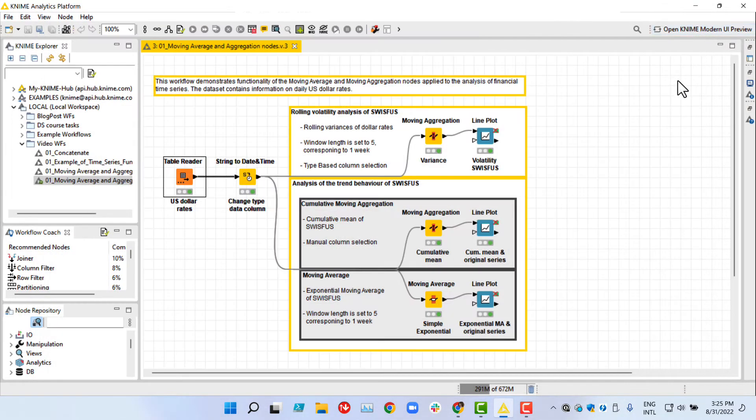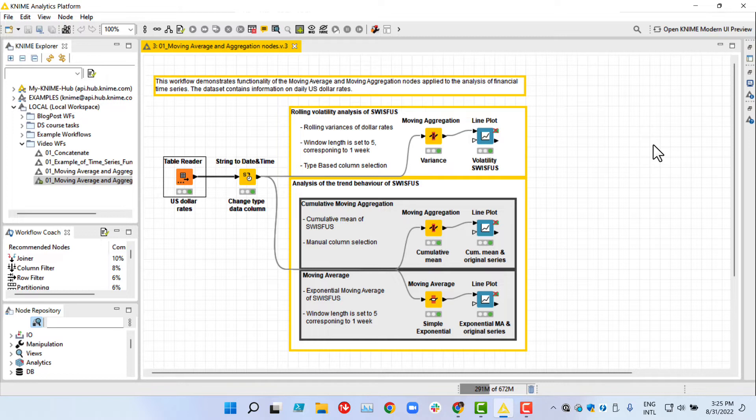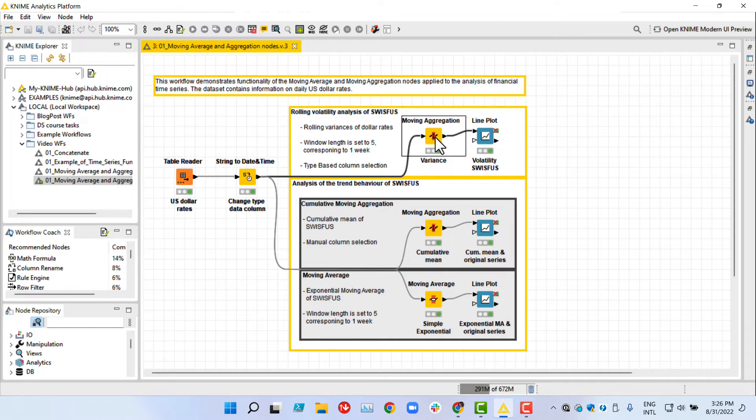Our task is to explore financial time series properties such as rolling volatility, cumulative mean and trending behavior. We can observe this better if we aggregate the data, and for that we need the moving aggregation and average nodes.